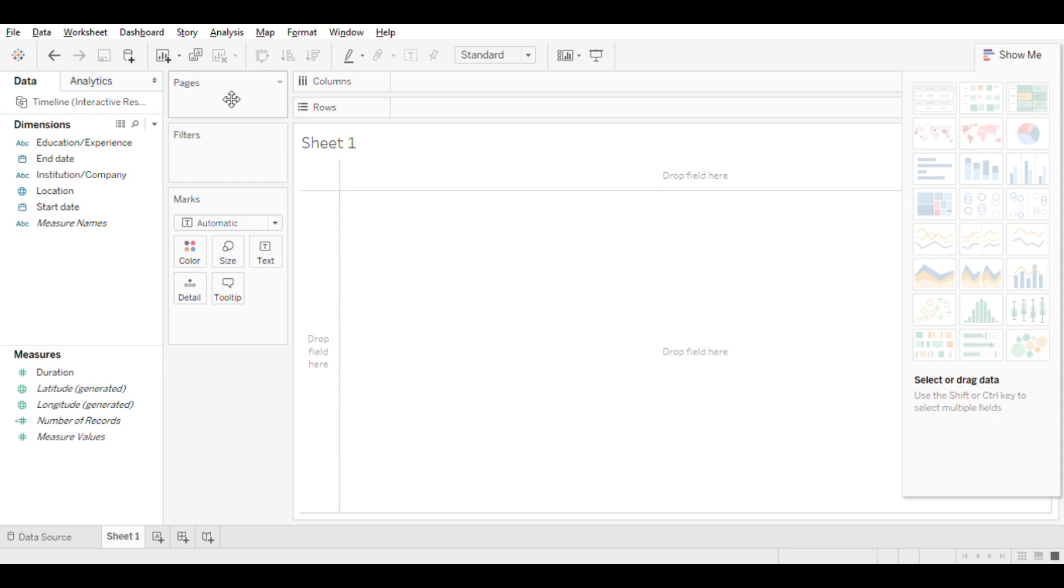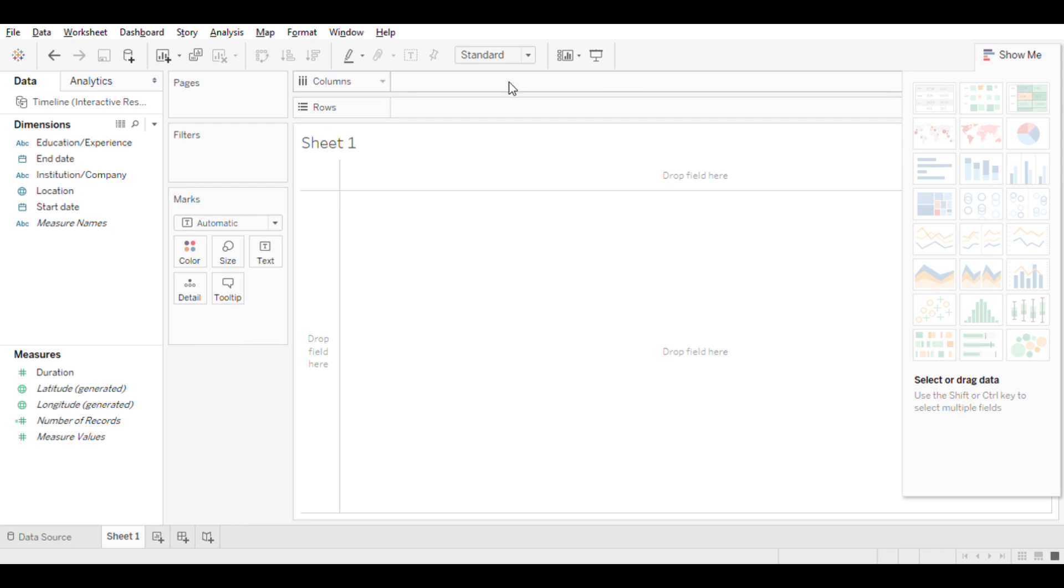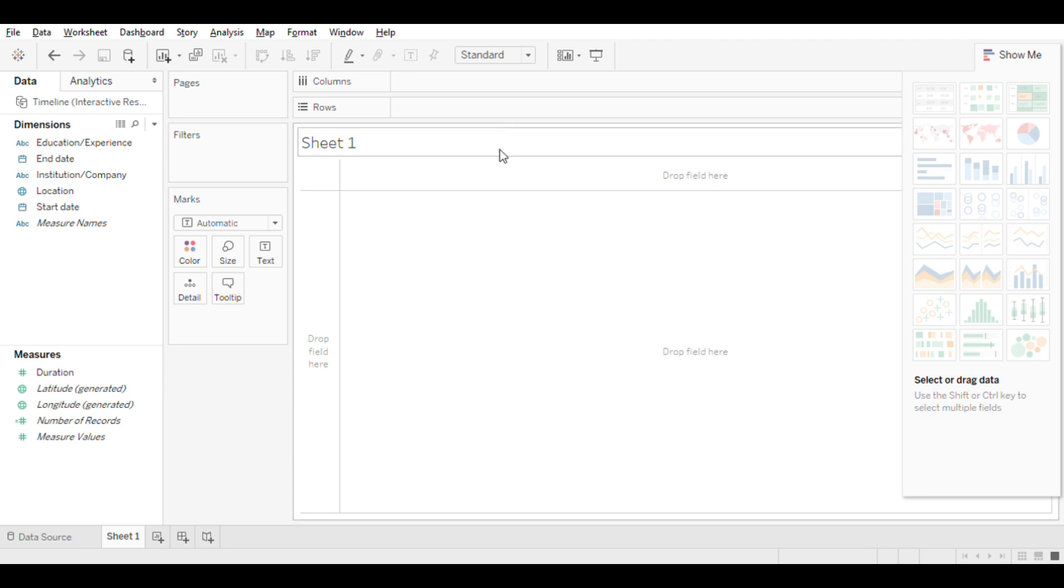Next to the data pane, there are different cards like Pages, Filters, and Marks. I will touch on those in future videos as well. On top you will see Columns and Rows, just like Excel. You will drag and drop dimensions and measures in order to create visualizations.